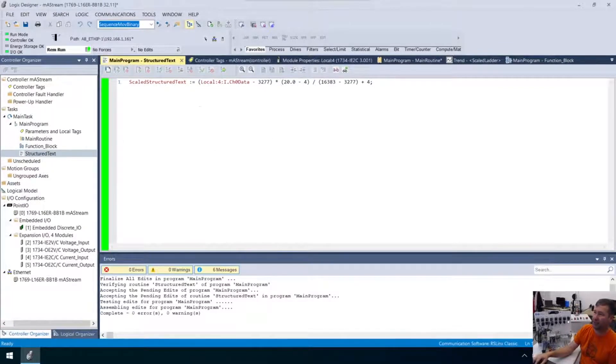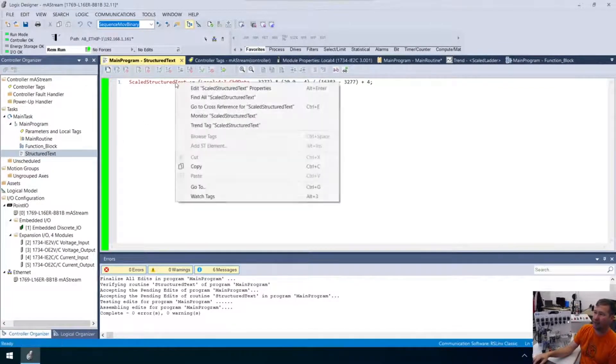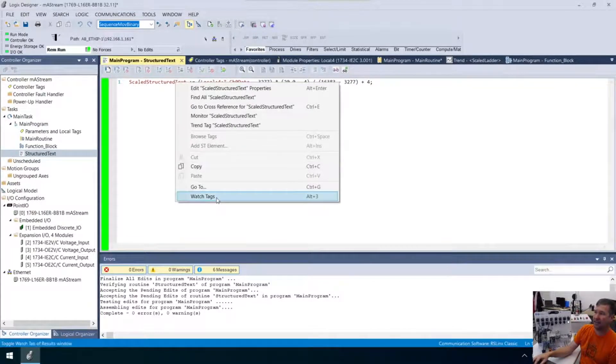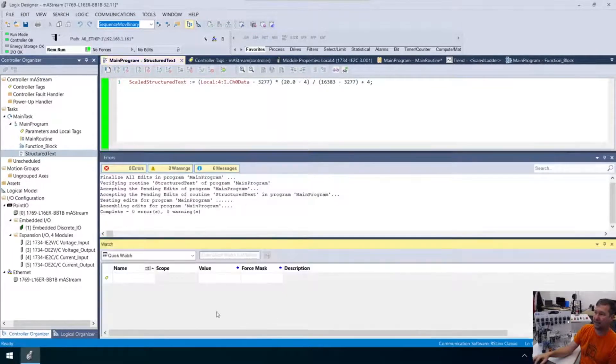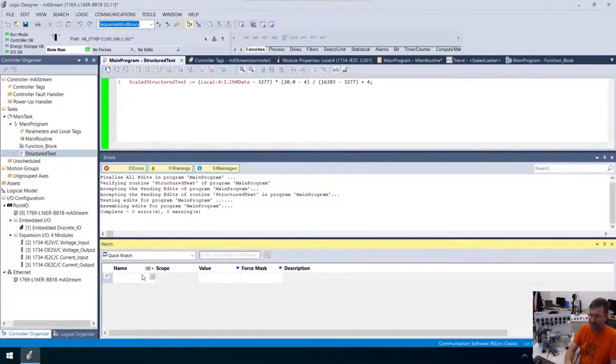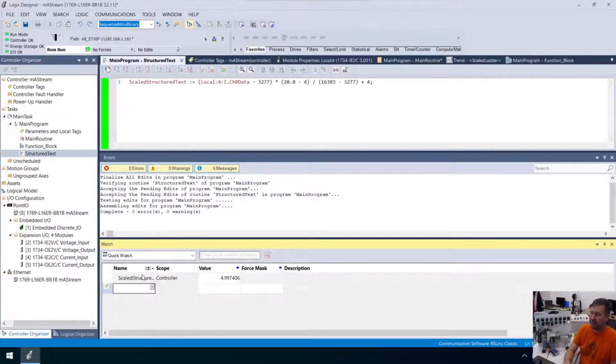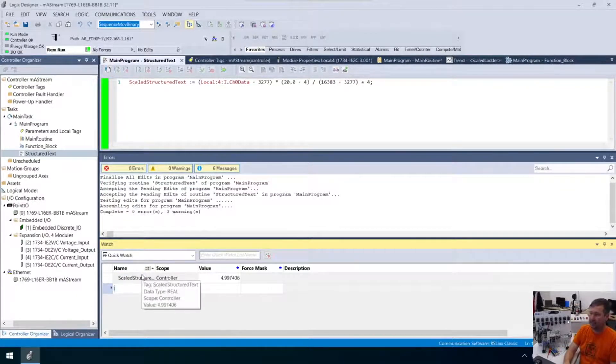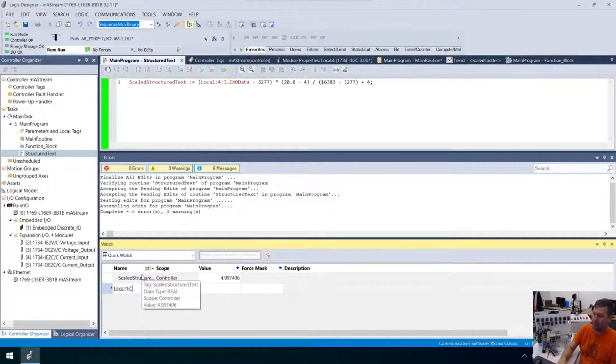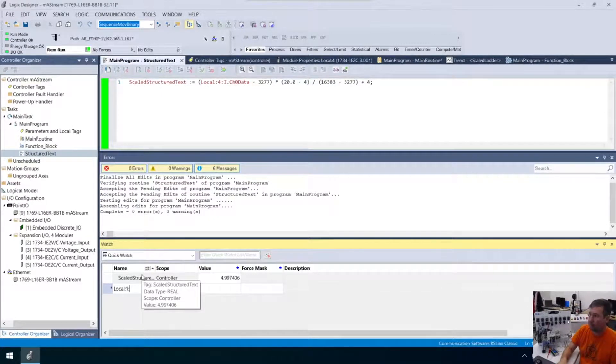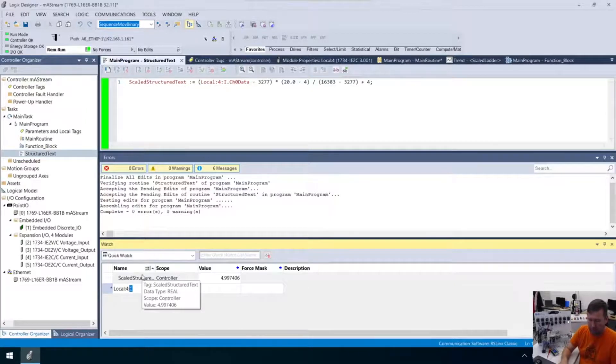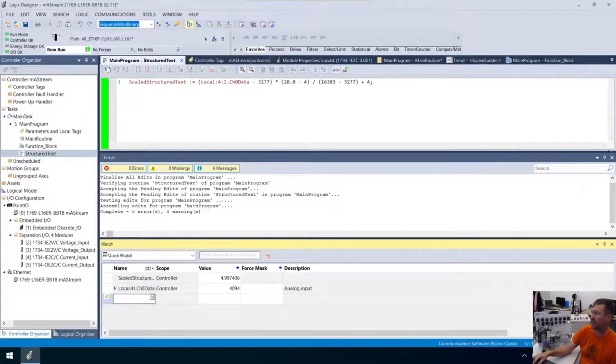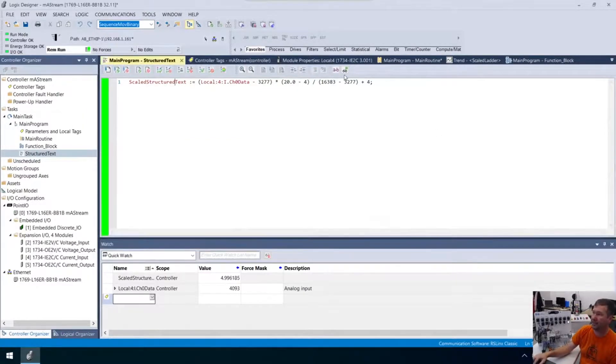So, there's a couple things we could do, though. One, I can right-click structured text right here. And I can watch tags. And now, I can type scaled structured text. And, bam, I can see the value there. And then, I can also, I can go ahead, while we're here, let's throw local colon one, colon, oops, not one, four colon i dot channel zero data. And, there, there's your two values. A watch window can be very useful in this.